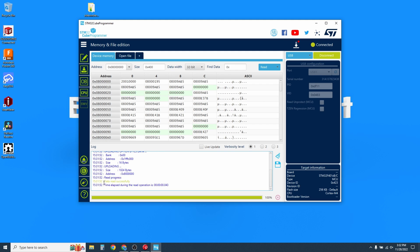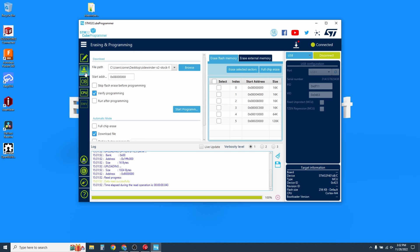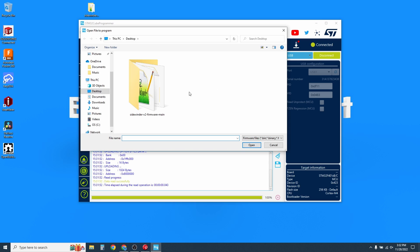On the bottom, you'll see data read successfully. That means it's connected to the mainboard. On the left, click on the second button down with the little arrow pointing down. For your file path, click on Browse.